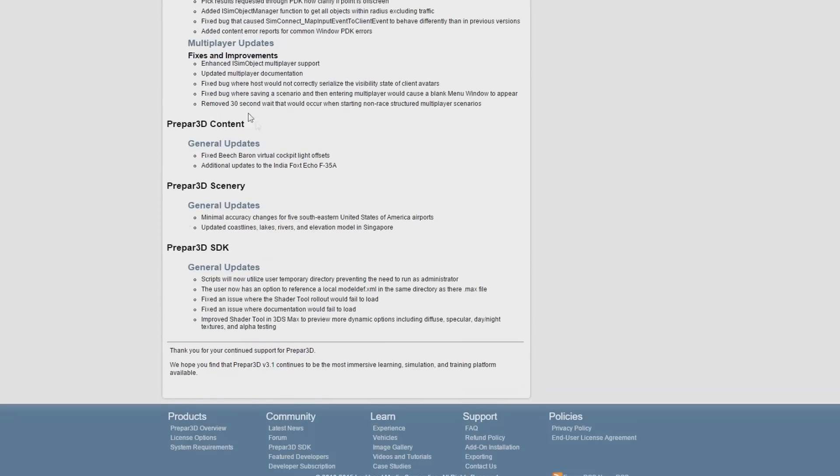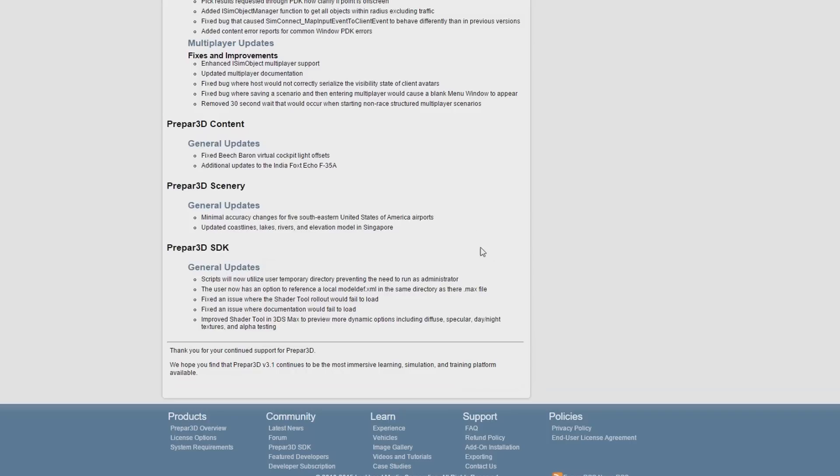And the same really is with the SDK and SimConnect updates. So in terms of the other two sections that are of interest, in terms of content, there's been a fix for the Beech Baron and there's been some updates for the F-35. Scenery-wise, they've added a few updates for some United States airports, and if you fly around Singapore, they've also updated the coastlines, lakes, rivers, and elevation model. And now let's have a look at how to install 3.1.